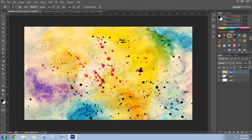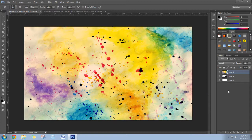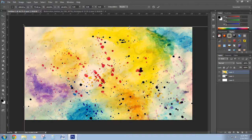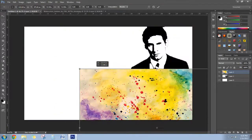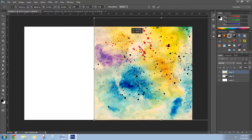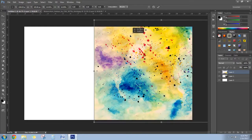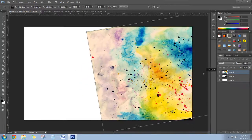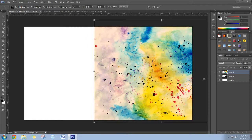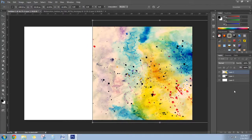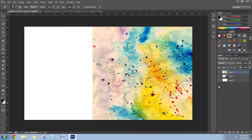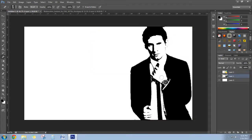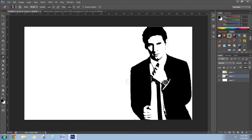Now select all on this Messi layer and press Ctrl+C, and make a layer mask on this layer, the watercolor layer.